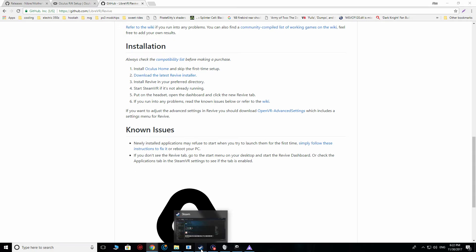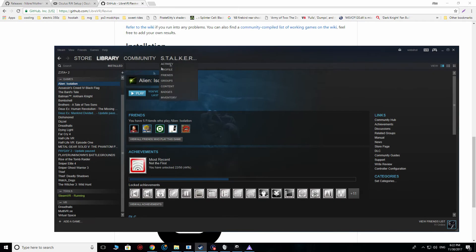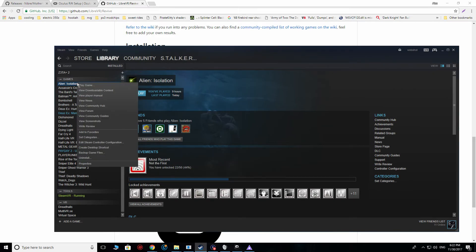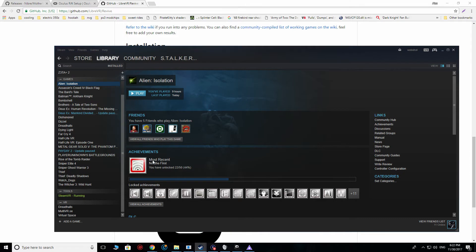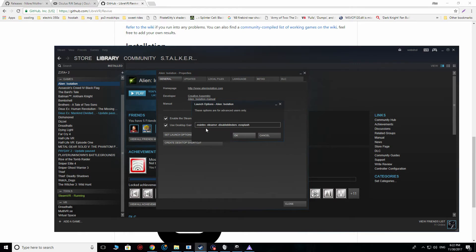So, now what we're going to do next, now that we have this thing up and running, is we're basically going to go into Alien Isolation, you're going to go to properties, and you're going to want to set your launch options here. So, what I did specifically was I set no intro, SteamVR, disable blinders, and no splash.